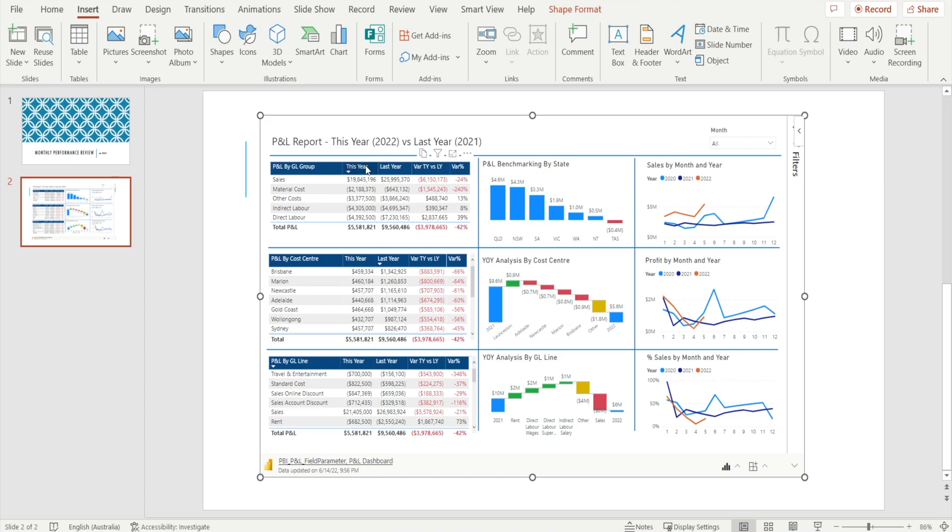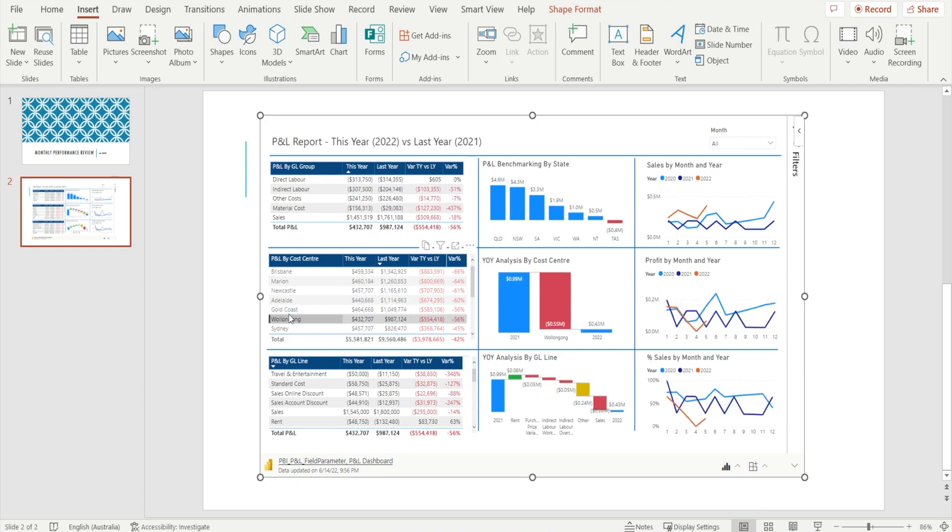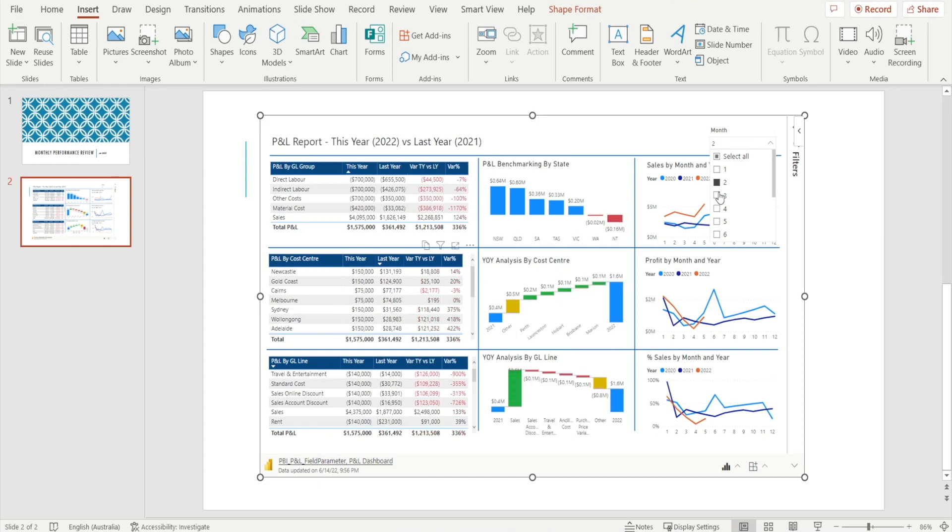You can sort, for example, that's working. Or you can select cities and that's working as well. You can change the month. The filtering over here works as well.